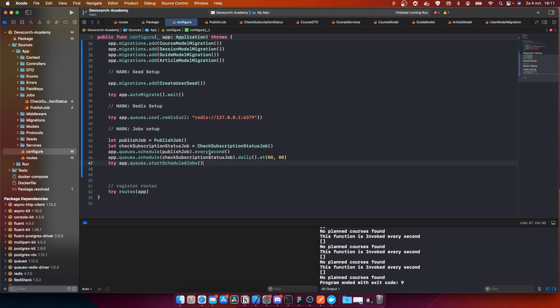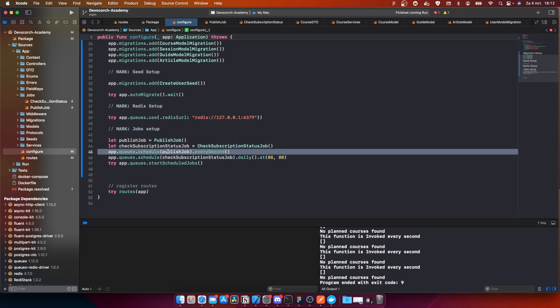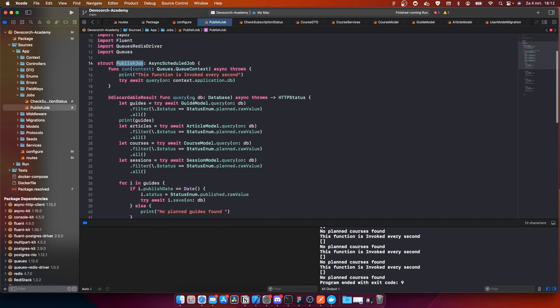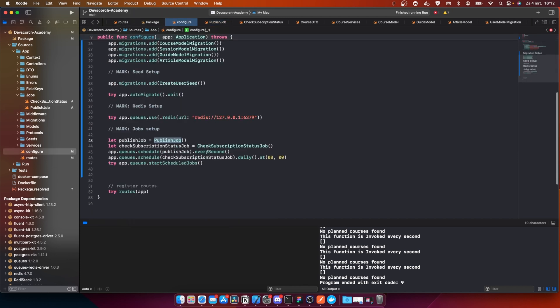Every morning at eight o'clock it checks if the subscription is still active, otherwise it ends the subscription. This is really cool — we created the second job checking subscription status. We're really close to finishing this API. In the next video we're going to look at date formatting so we can run this job more efficiently, and the same with the publish job — maybe every minute or every day instead of every second.